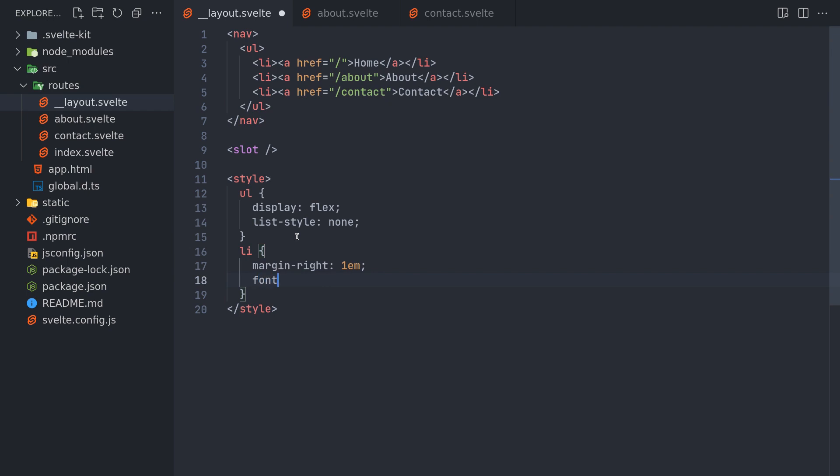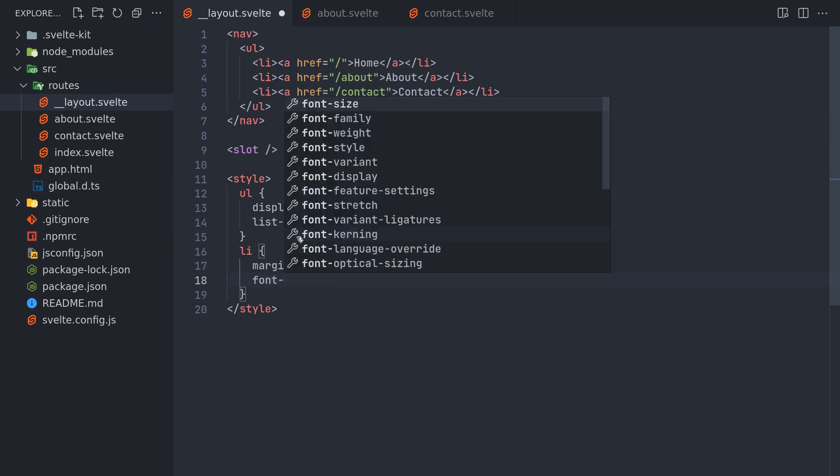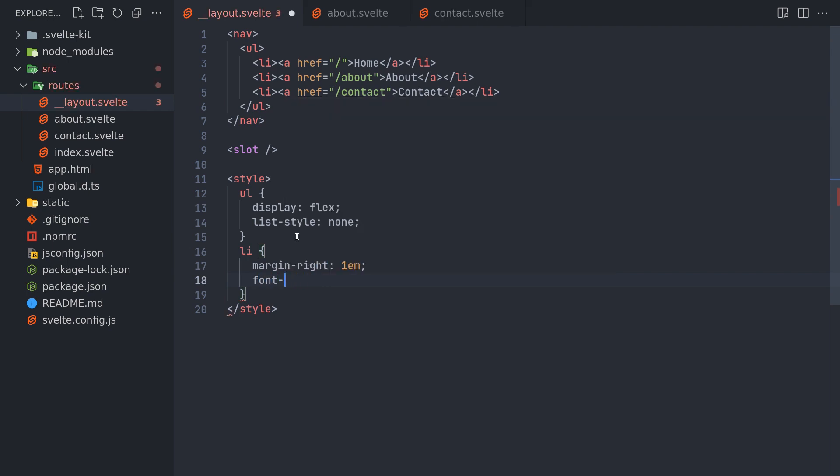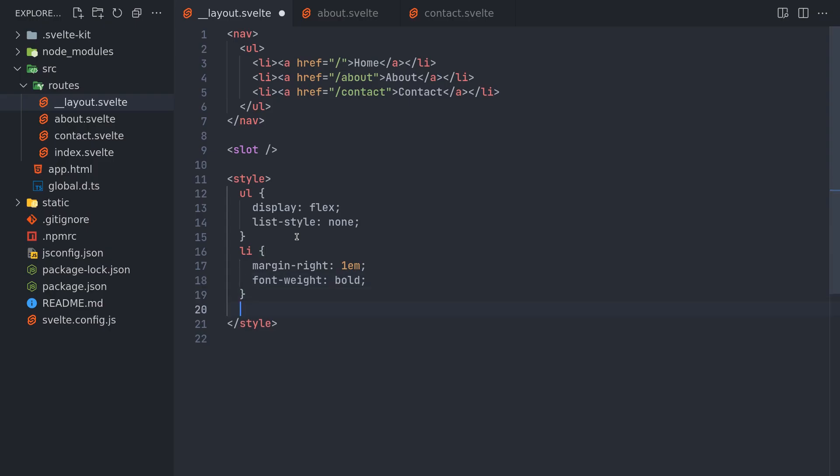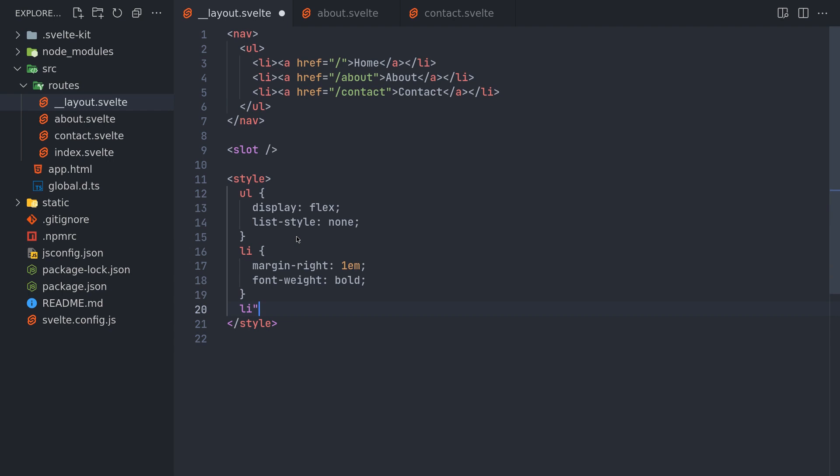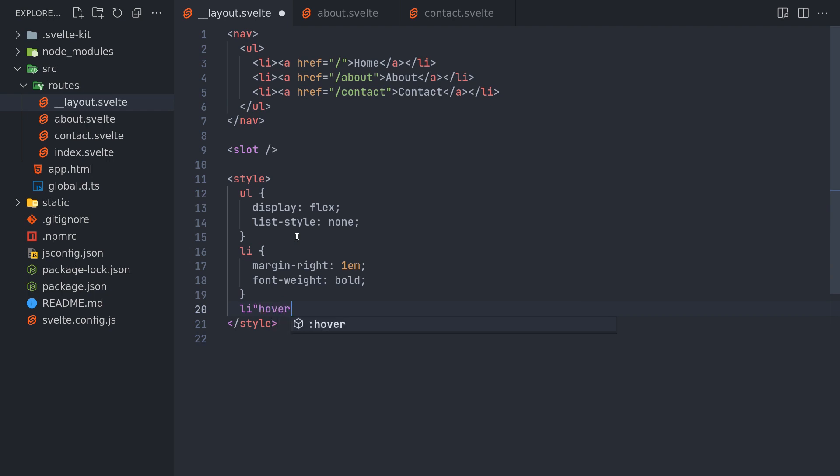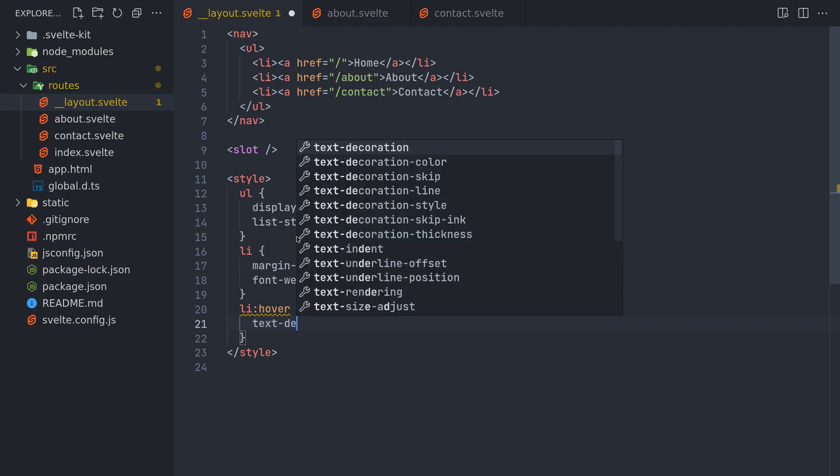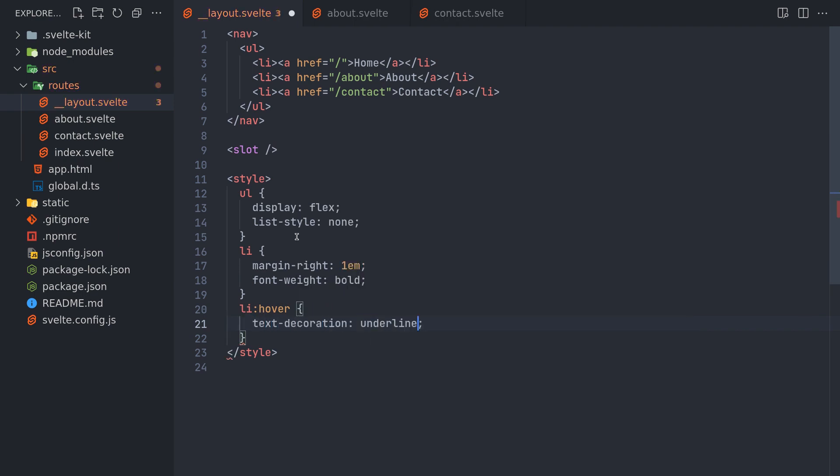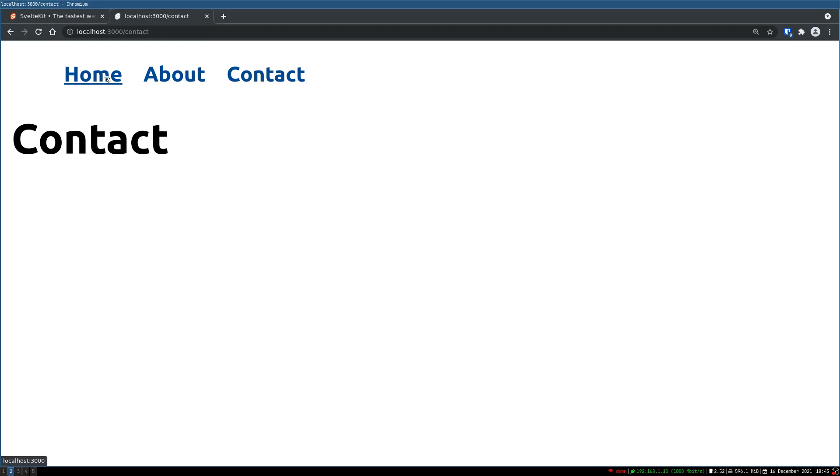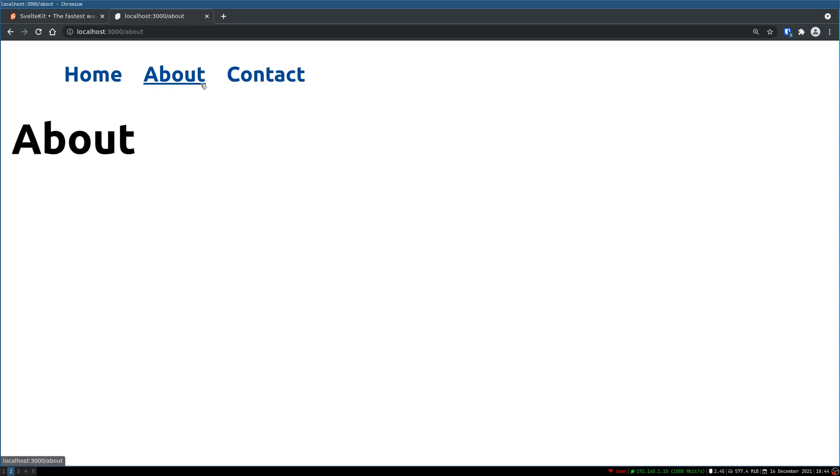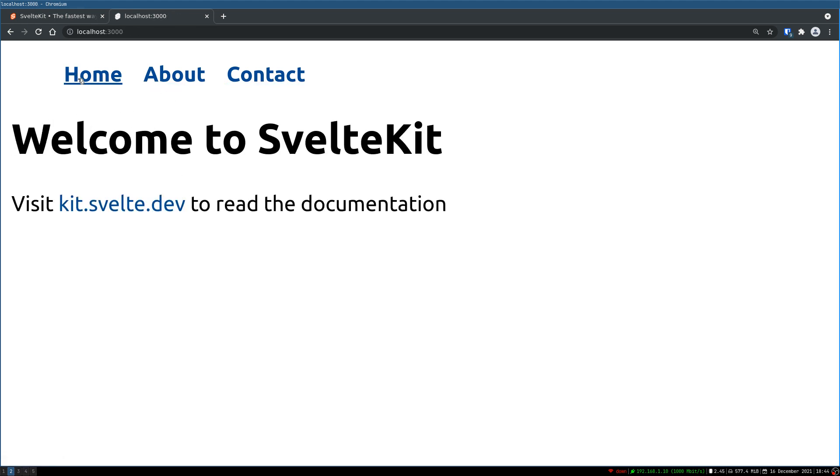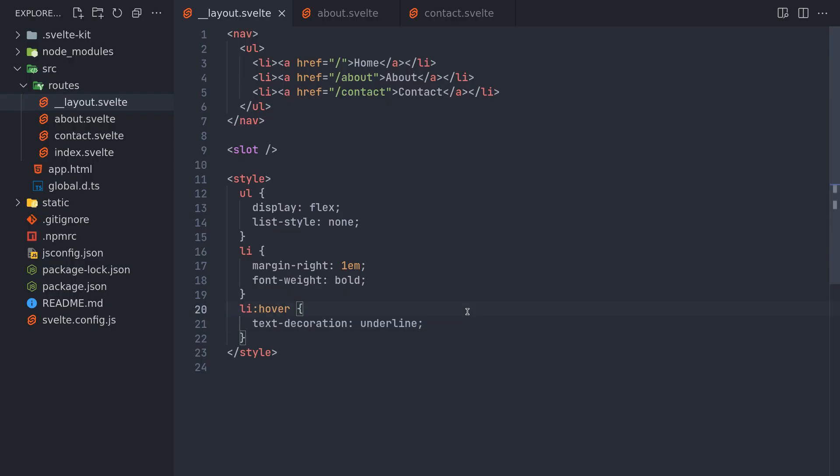And font weight to be bold. And also on hover text decoration let it be underlined. So what happens is when I hover over it there will be an underline. Alright. Now when I go to contact page the underline should stay. And when I go to about, about should have an underline. When I am at home, home should retain that underline. So let's see how we can do that.